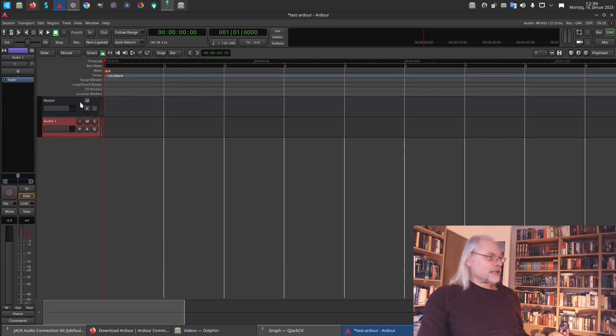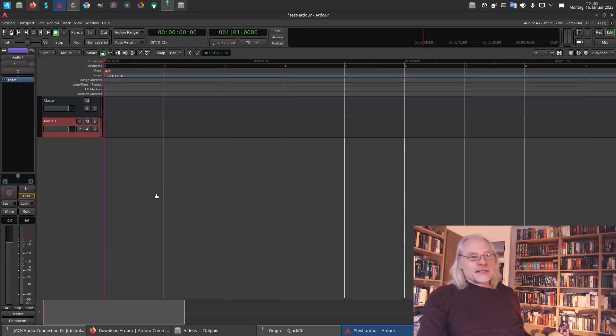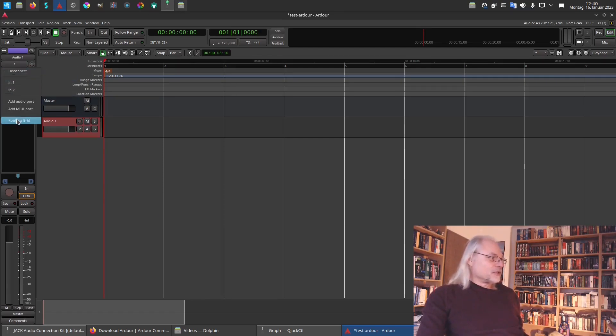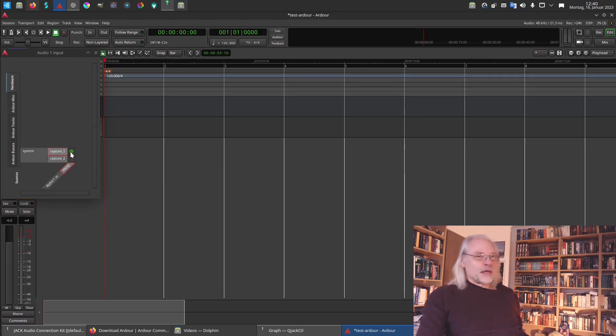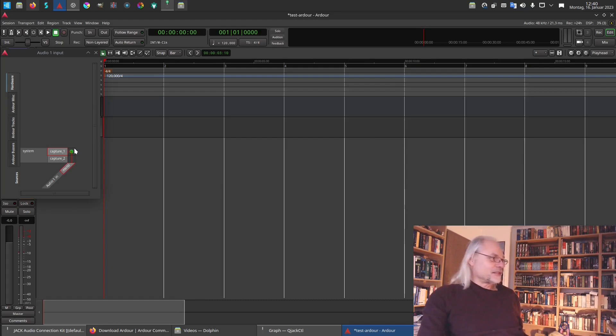Now there is a new track here. This is audio one. And now it's the same. We first choose what input we will use. And we go to the grid. And here we have system capture one. This means we record with our microphone input of my USB audio interface.